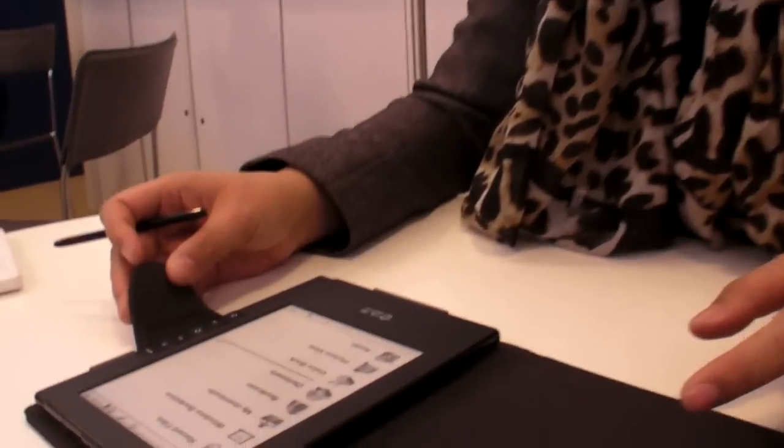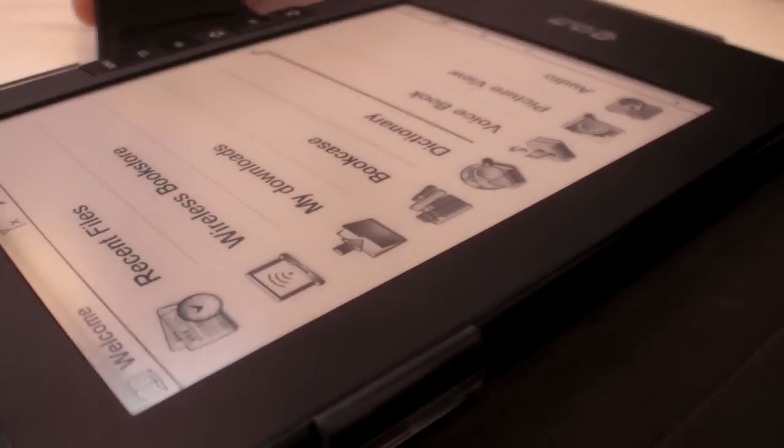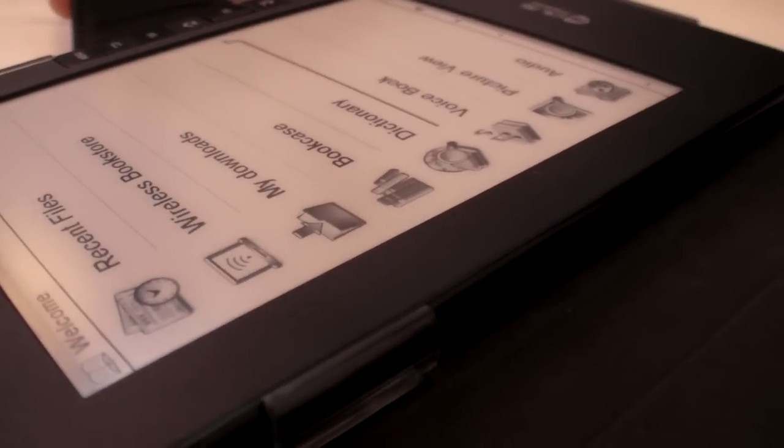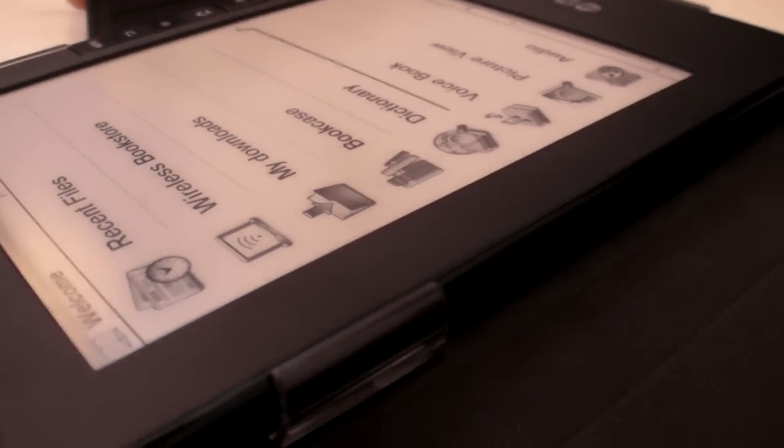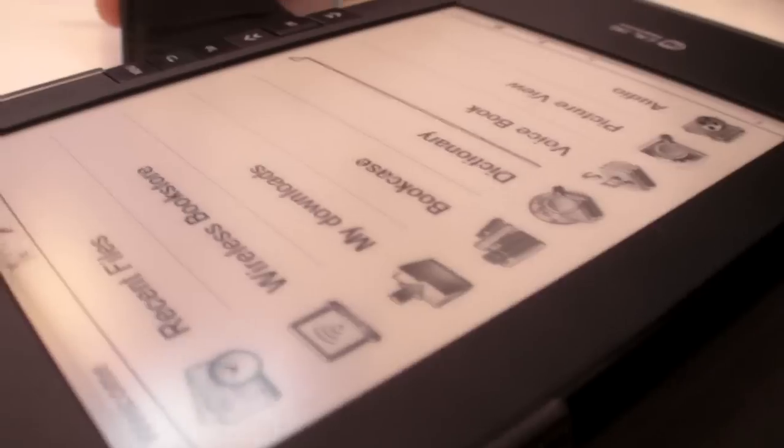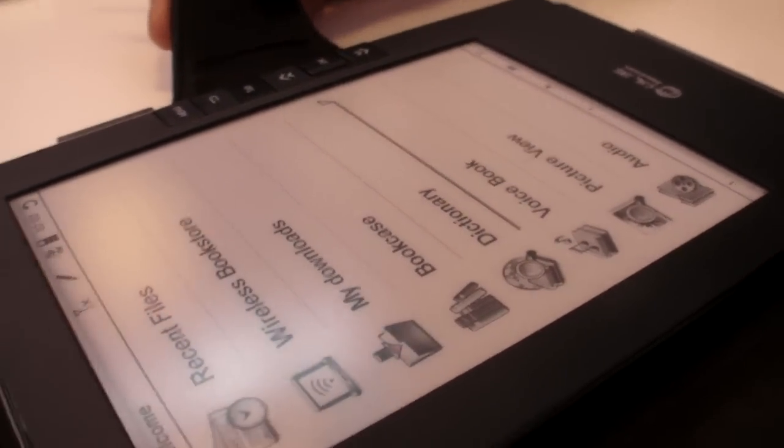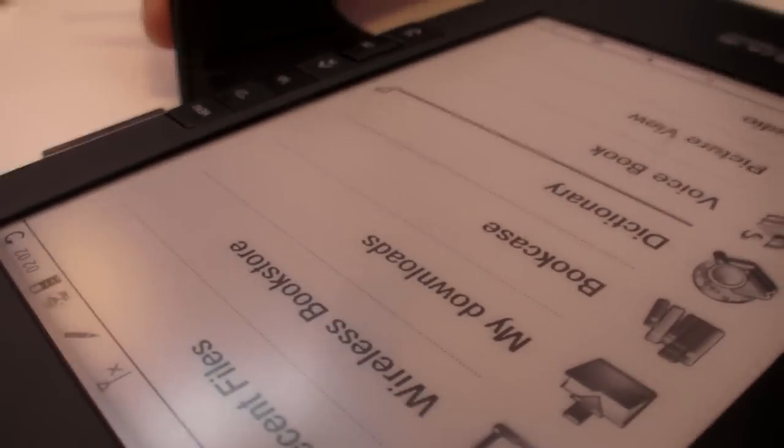We are at Hanvan and you are showing a new e-book reader. This is connected to the internet as well. So this is the Wise Reader N618, a new one we will launch this year in Europe.